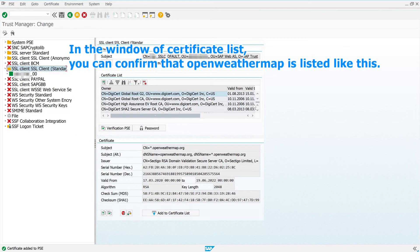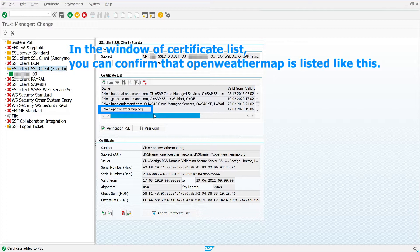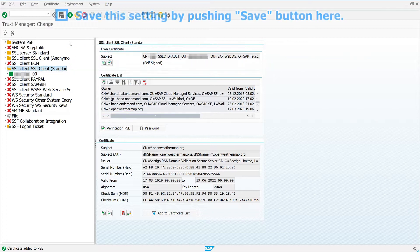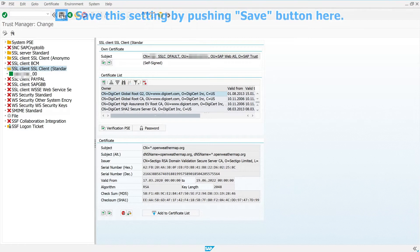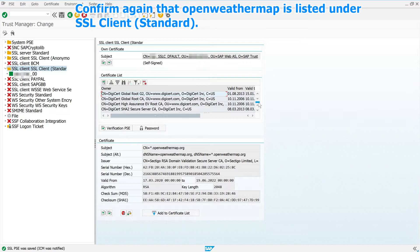In the window of certificate list, you can confirm that openweathermap is listed like this. Save this setting by pushing Save button here. Confirm again that openweathermap is listed under SSL Client Standard.